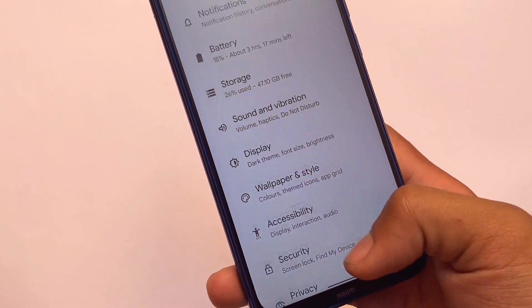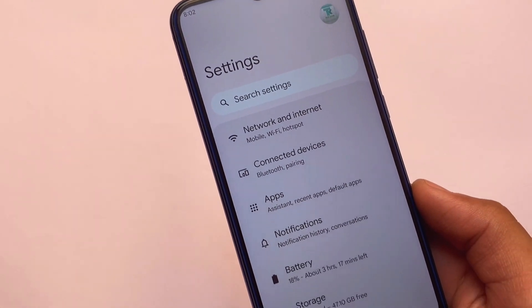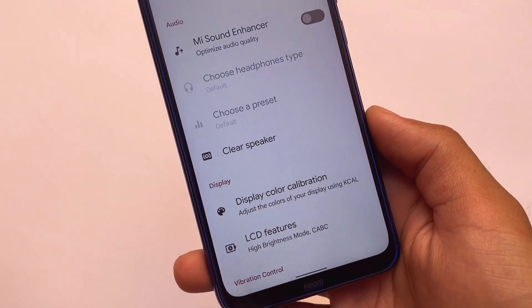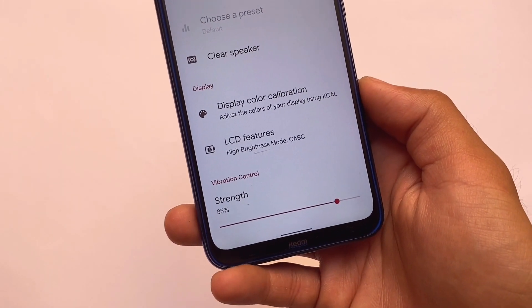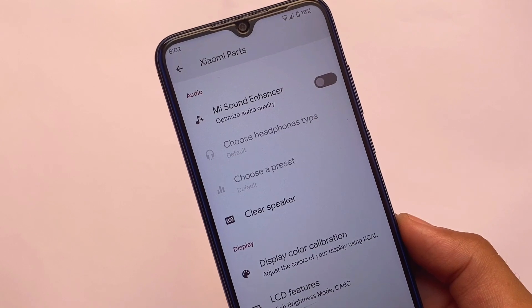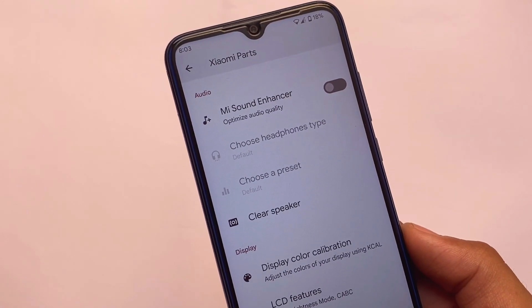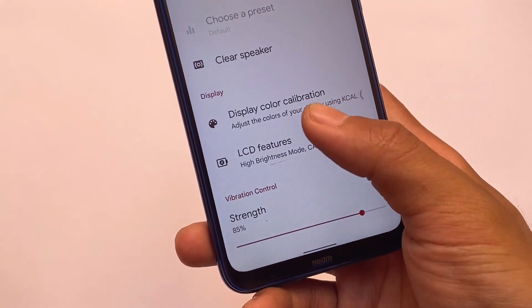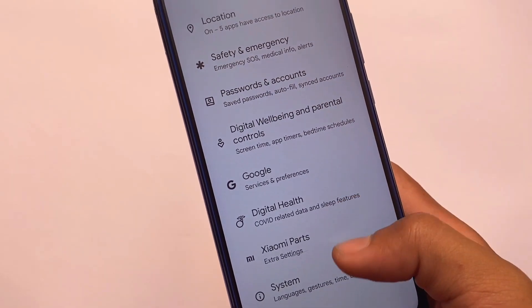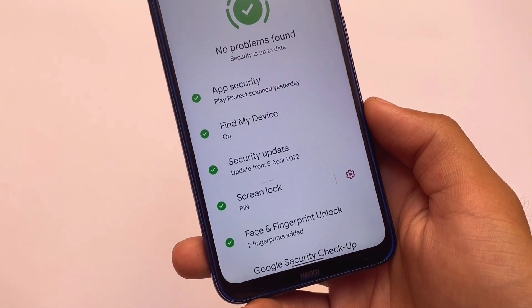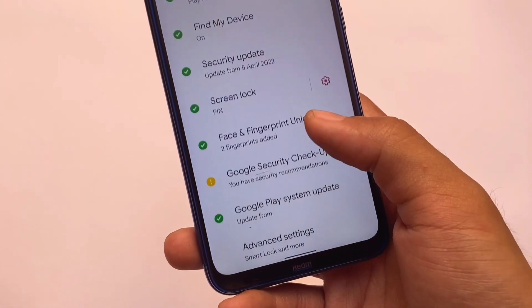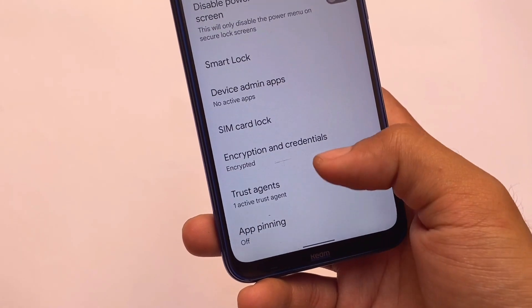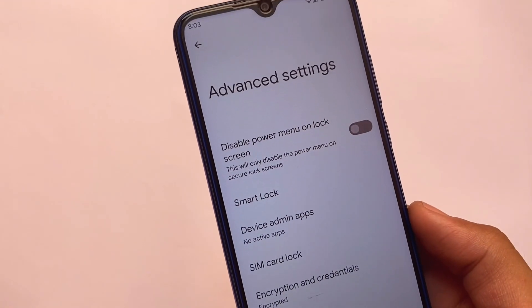In the settings UI, there's no dedicated specific menu for customizations — Descendant always focuses on unique things. Xiaomi parts, Mi Sound Enhancer, display color calibration, and clear speaker are all already included. In the security section, we have face lock, fingerprint lock, and PIN lock. Unfortunately, there's no app lock available right now — we may need to wait for future updates.